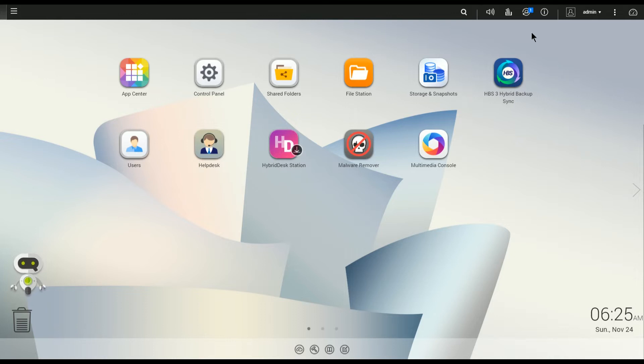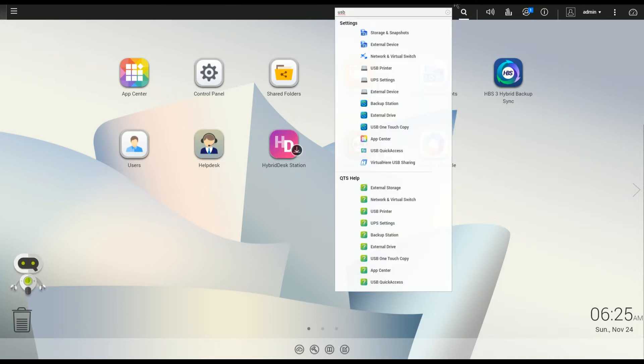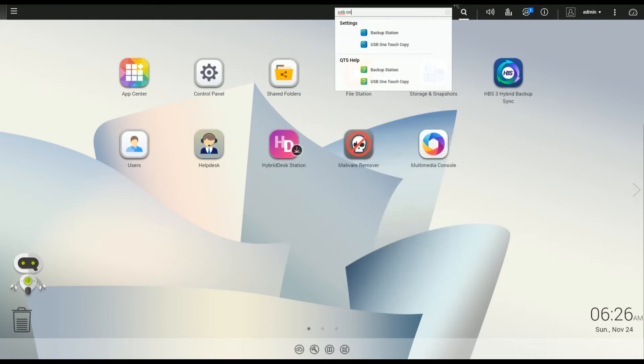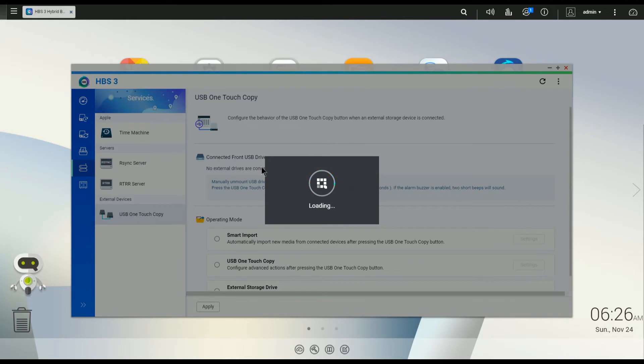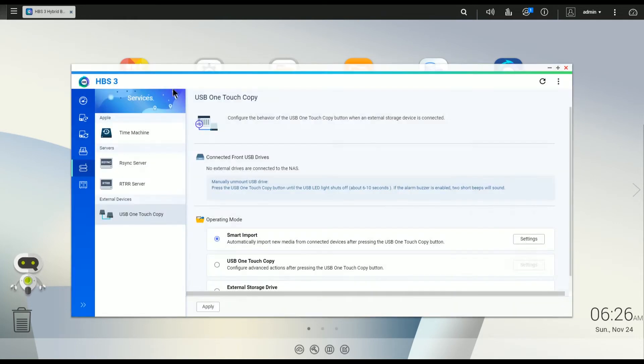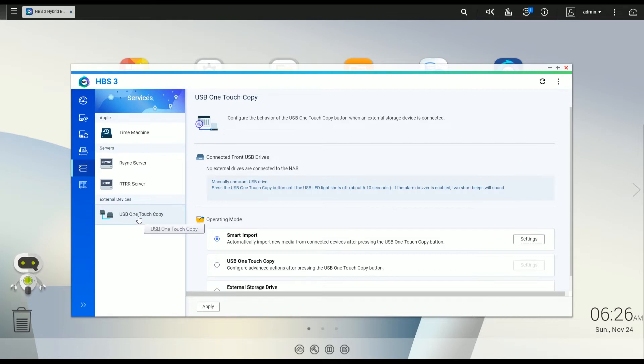Okay, so if you do a quick search for USB one-touch copy, you'll find that this launches you right into the hybrid backup sync 3. And you can see here it takes you right to the section where it says one-touch copy.